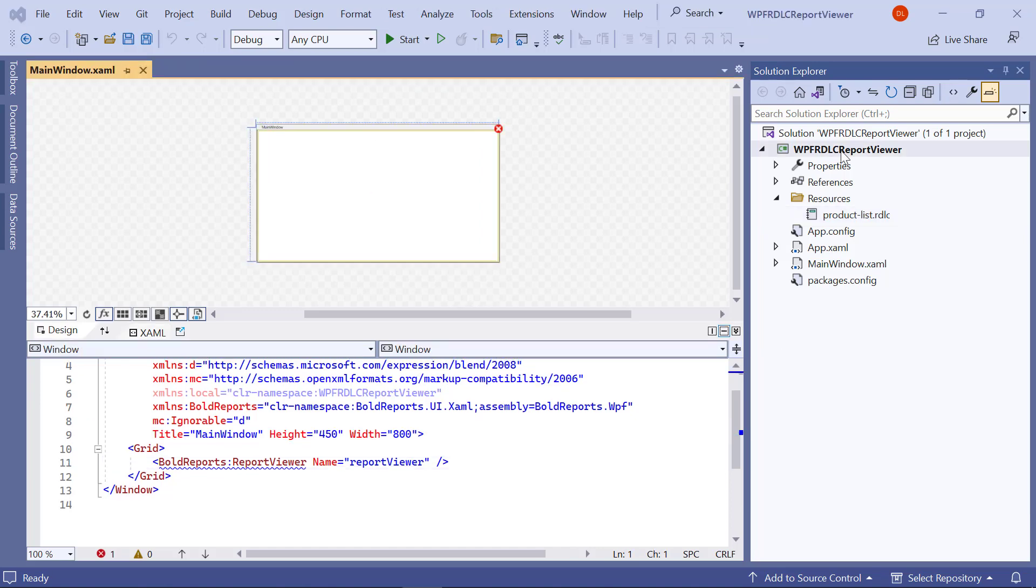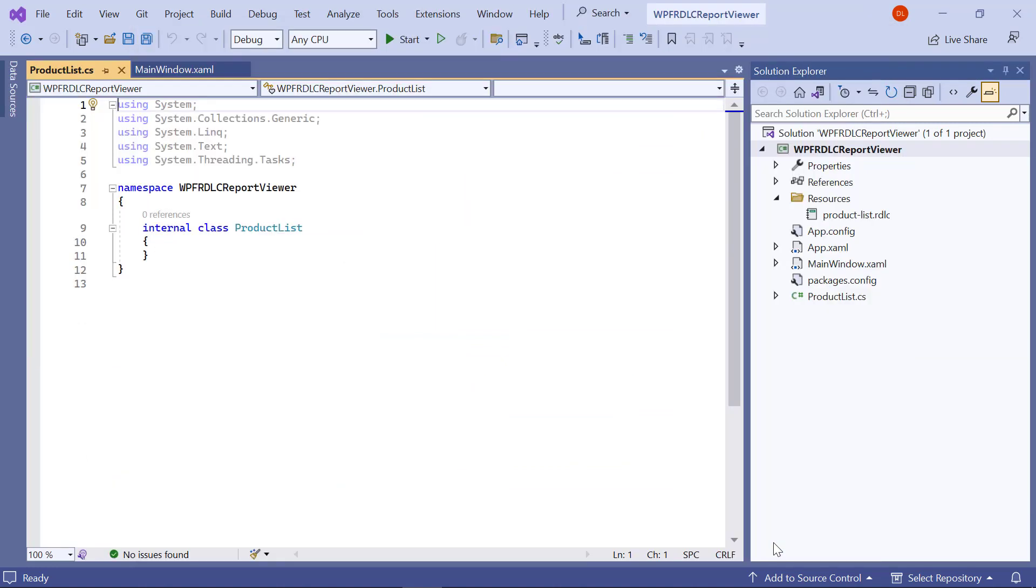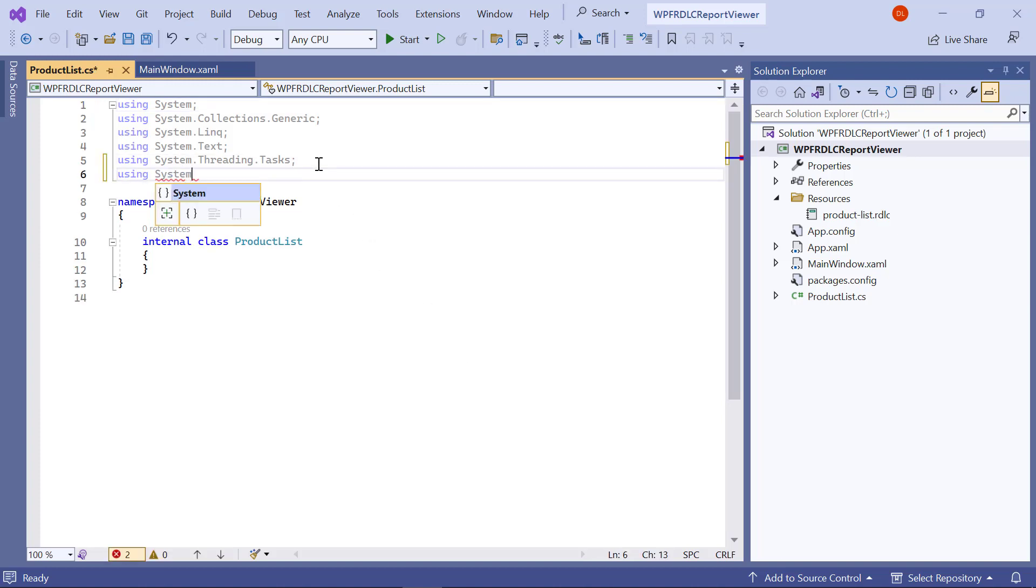Next, I create a class file named ProductList.CS in the application root folder. In the ProductList.CS, add the necessary using statements.